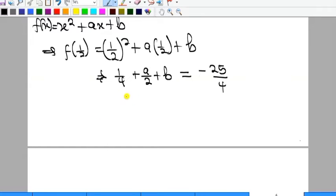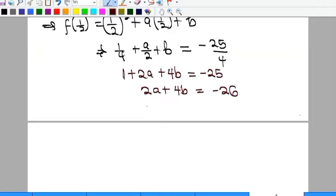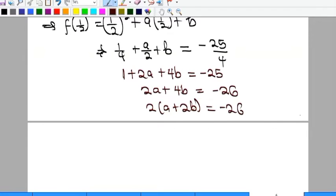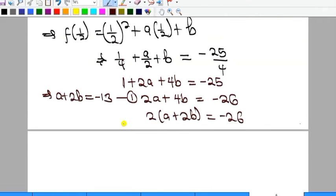Multiplying through by 4 to clear the denominators: 4 × (1/4) = 1, 4 × (a/2) = 2a, and 4 × b = 4b, giving 1 + 2a + 4b = -25. Taking 1 to the other side and factorizing gives 2(a + 2b) = -26, so a + 2b = -13. This is equation one.